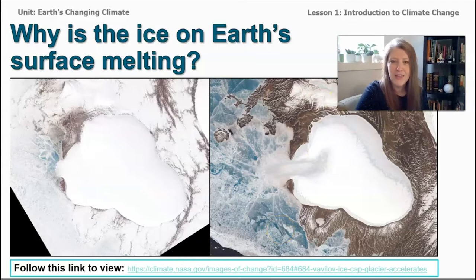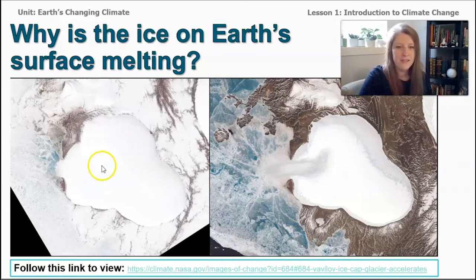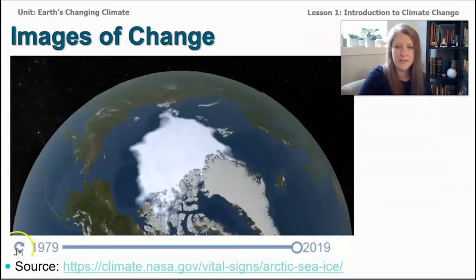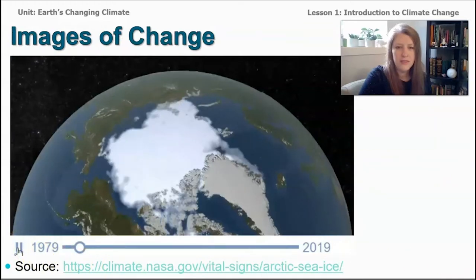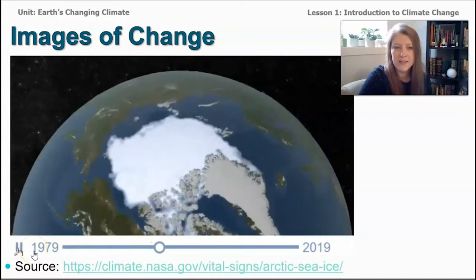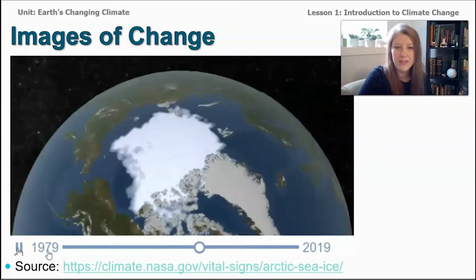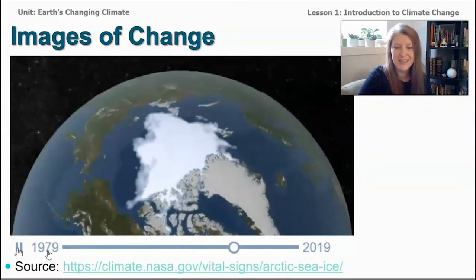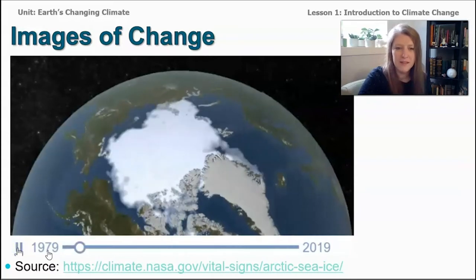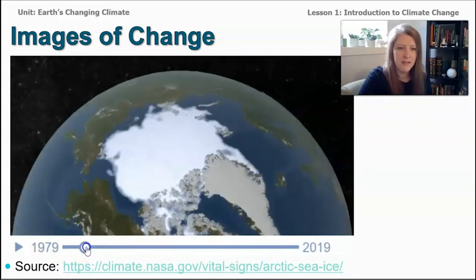I wanted to show you a picture that is similar to what you just saw in the documentary. This is showing a glacier — you can see here this picture was taken five years before this picture, and you can see a pretty dramatic difference in the amount of ice on the Earth's surface. This is also a video showing the Arctic ice over the Arctic Ocean. The pictures are from satellites starting in 1979 all the way until last summer. You can see how much smaller the ice is from the beginning in 1979 until the end in just last summer.